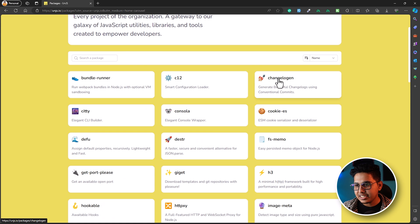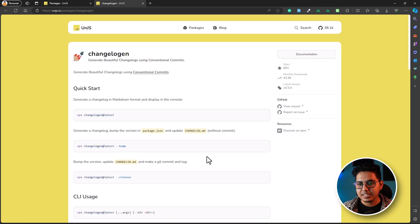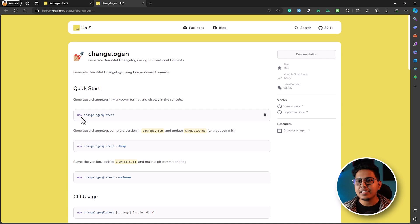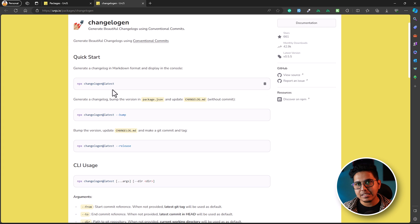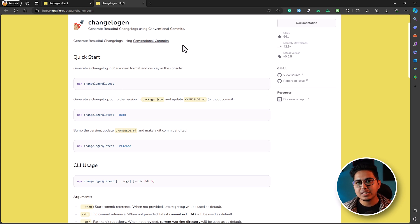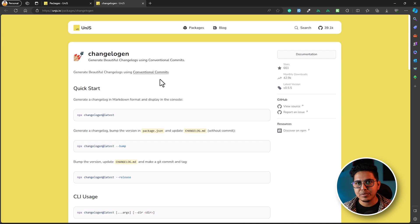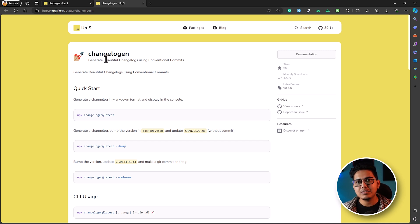The first one is changelogen. Let's open the documentation. You can use it inside your React project, Vue project, or any kind of Node.js project where you're using Git to manage your versions. You can use changelogen to create the changelog or readme file automatically. If you were doing it manually before, now is the time to automate that using changelogen.